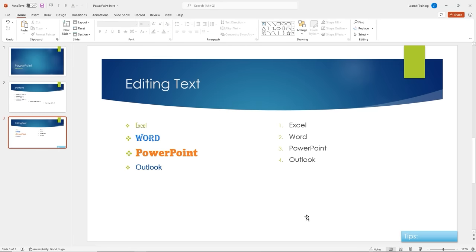Go ahead, pause the video, insert a text box, give it some style, write the word 'tips' in there, and practice taking a look at the different fonts and colors available in PowerPoint. I'll be right back.